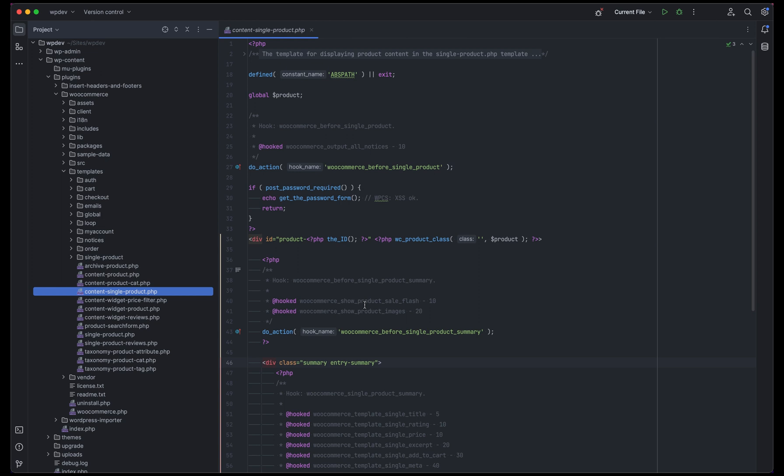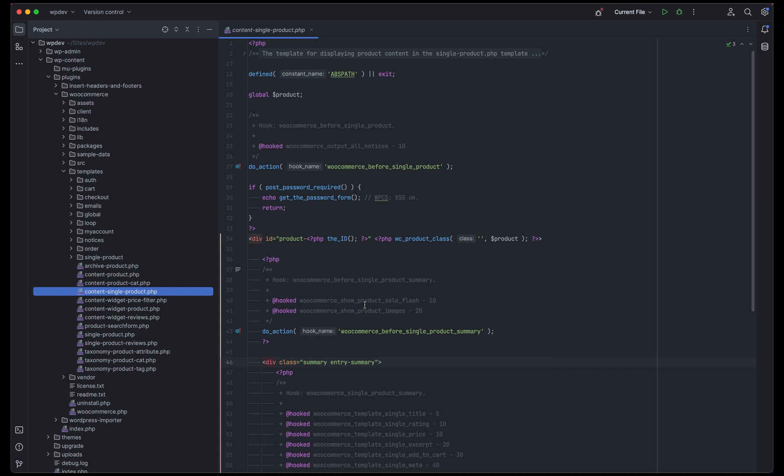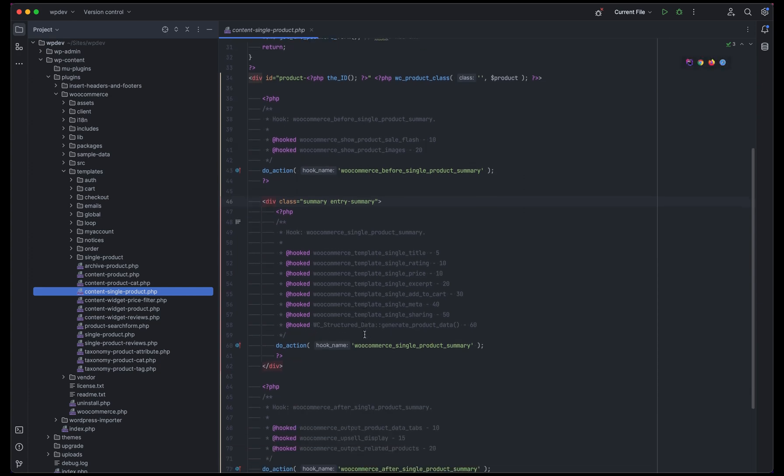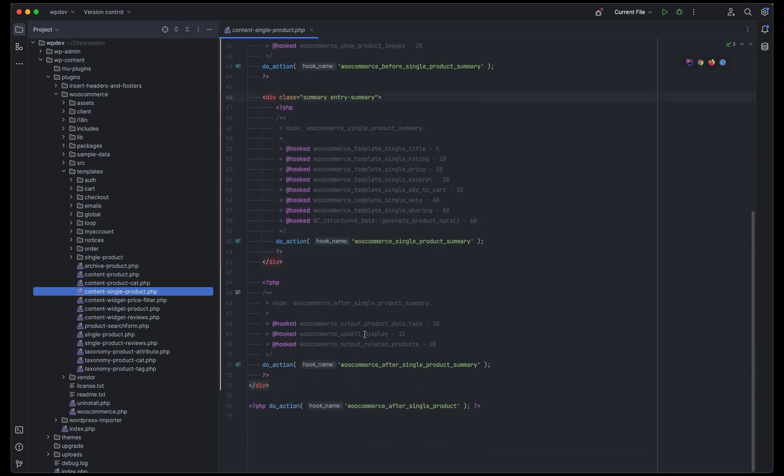An action is a way to modify a source code, say a part of code. A filter is a way to modify a database output, such as a list or something that has data that is being fetched from database. We'll not be looking at filters right now but we'll go through actions.